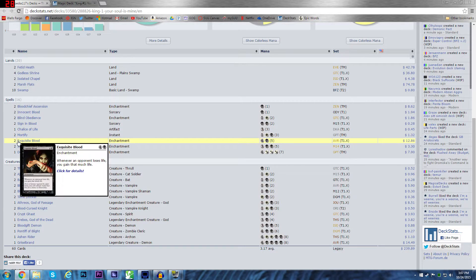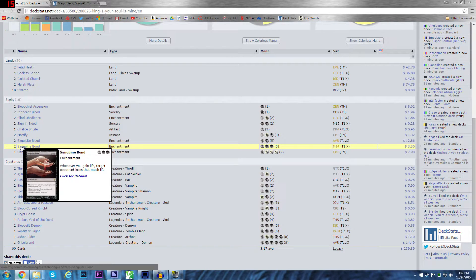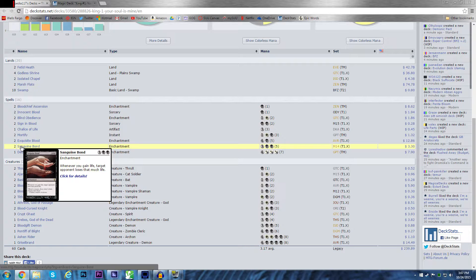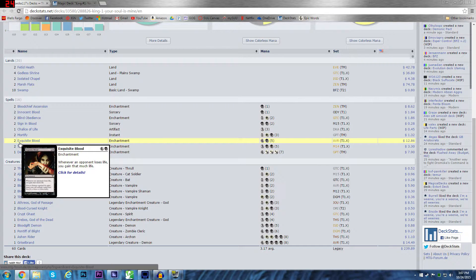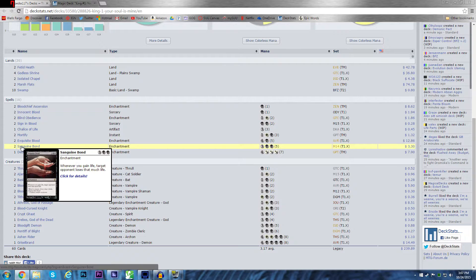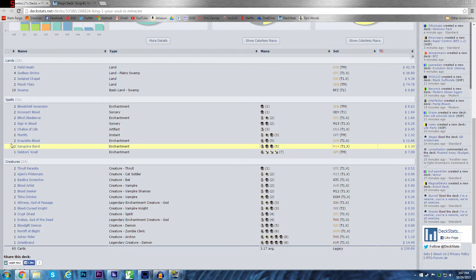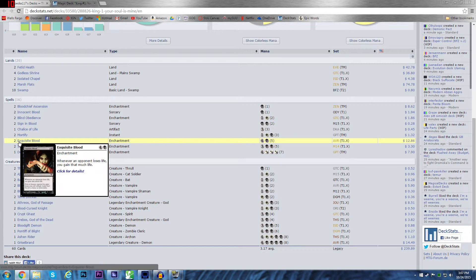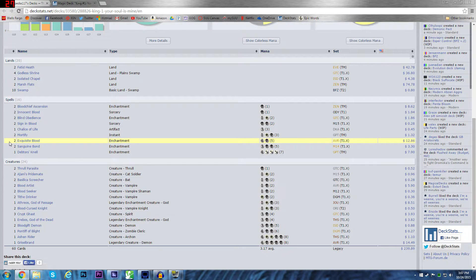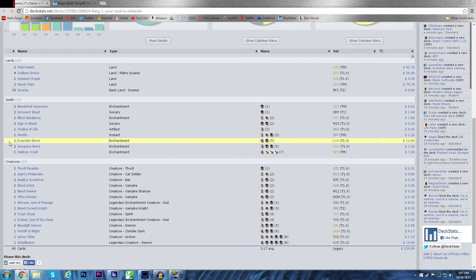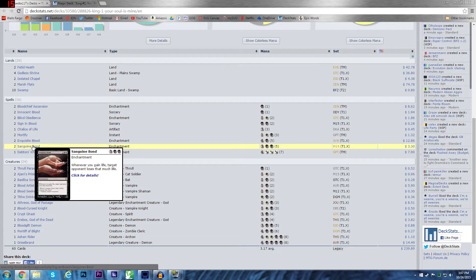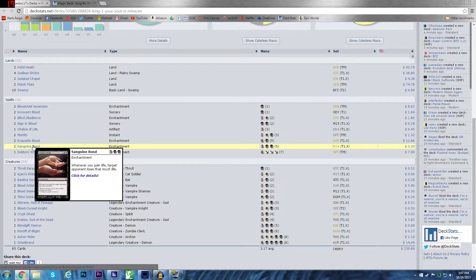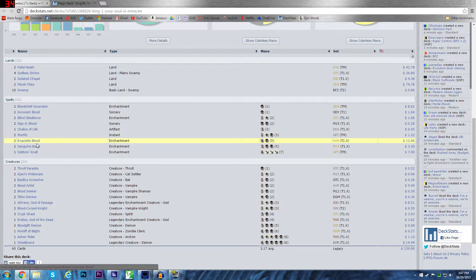Now, here's the infinite combo. Exquisite Blood and Sanguine Bond. Anyone who knows magic knows how this combo works. Exquisite Blood. Whenever an opponent loses life, you gain life. And Sanguine Bond, whenever you gain life, they lose life. So, the best thing about this combo that I love is if you're playing a game, you extort once with both of these enchantments on the field. And you instantly win the game because you deal infinite damage to everyone.